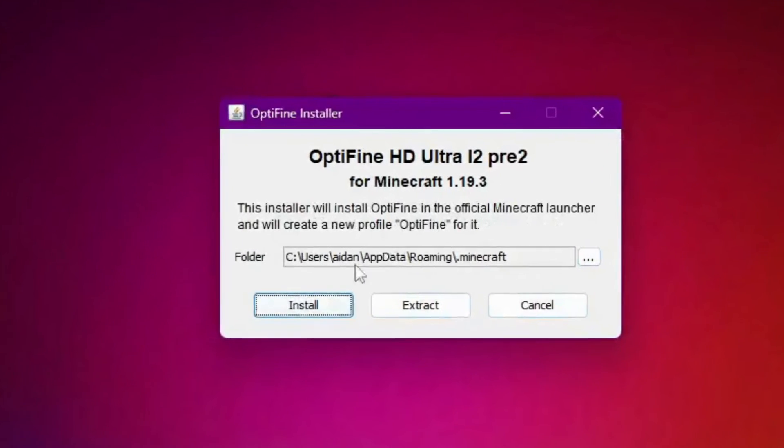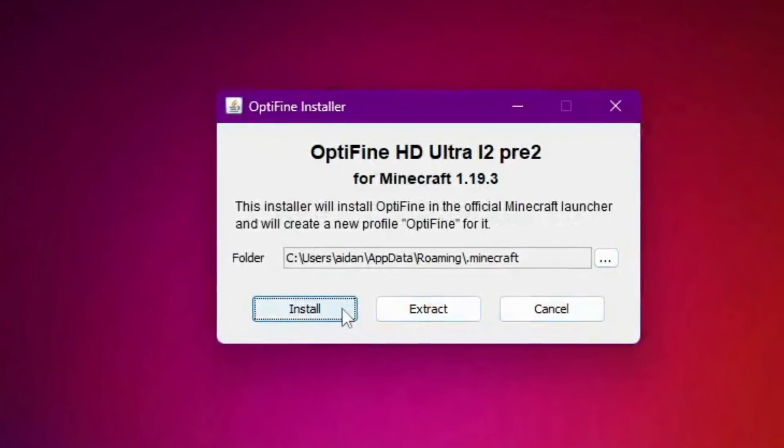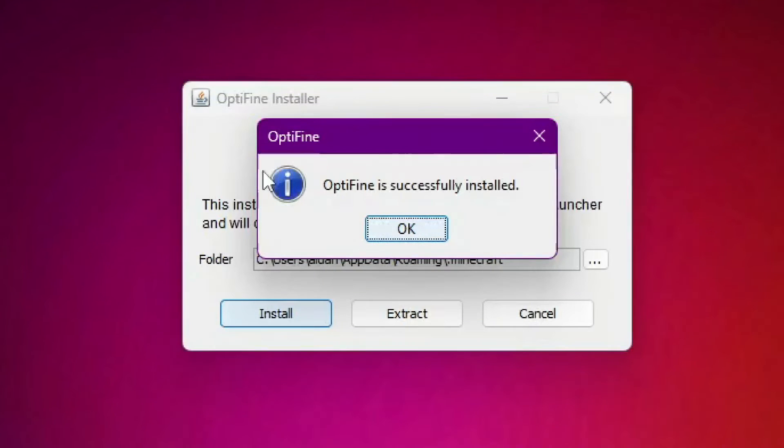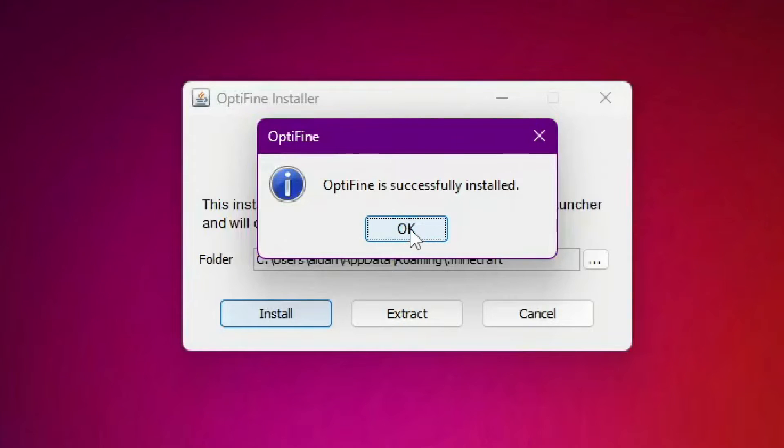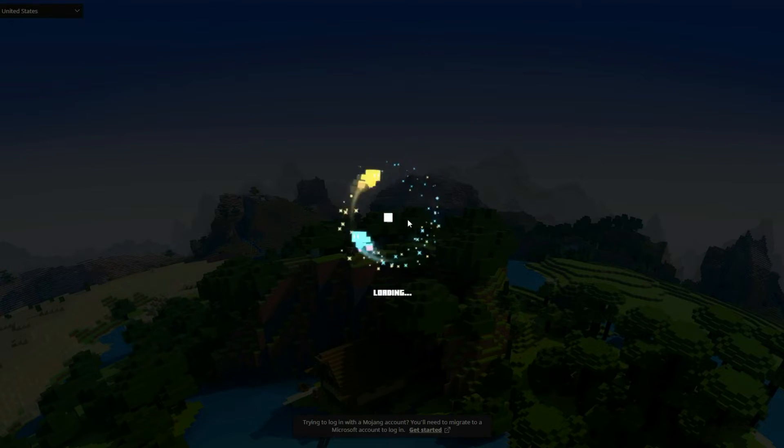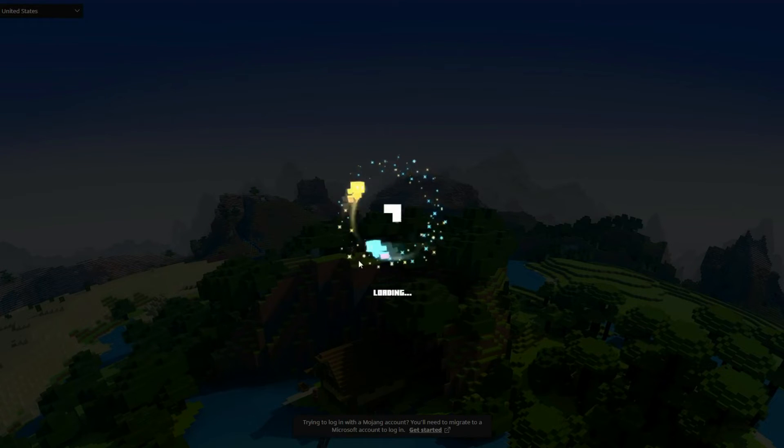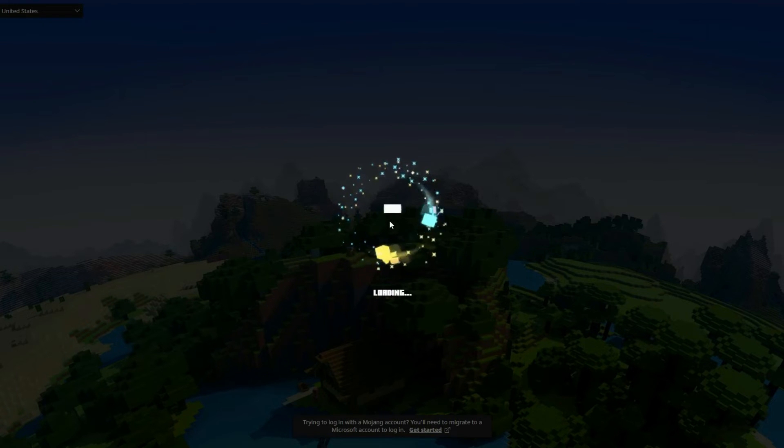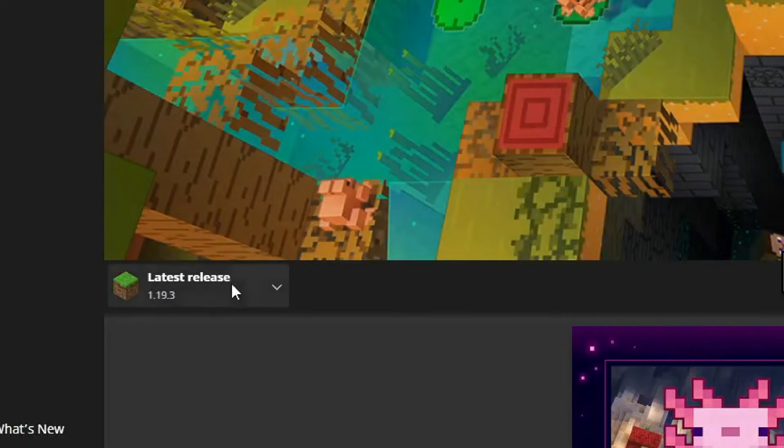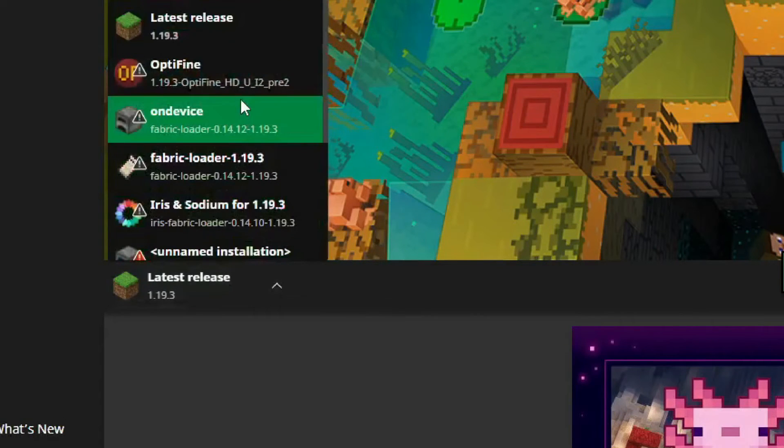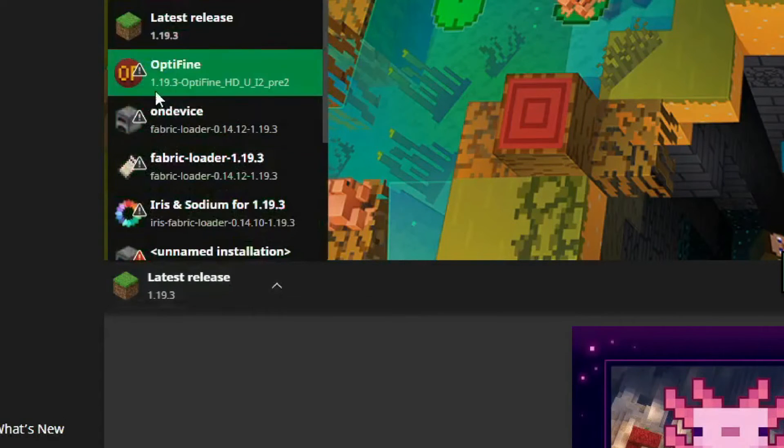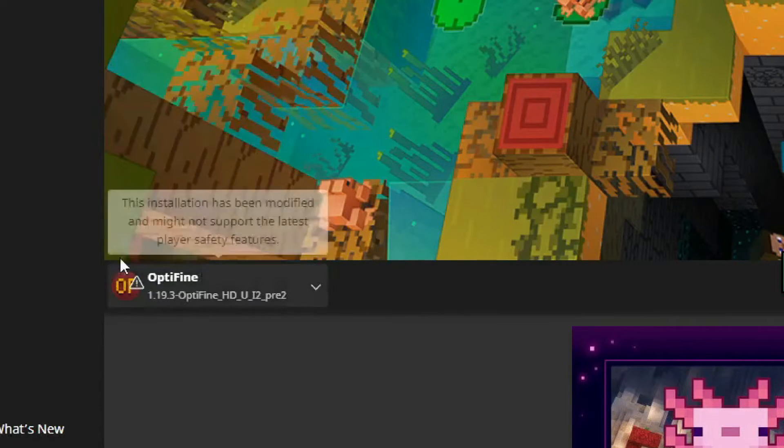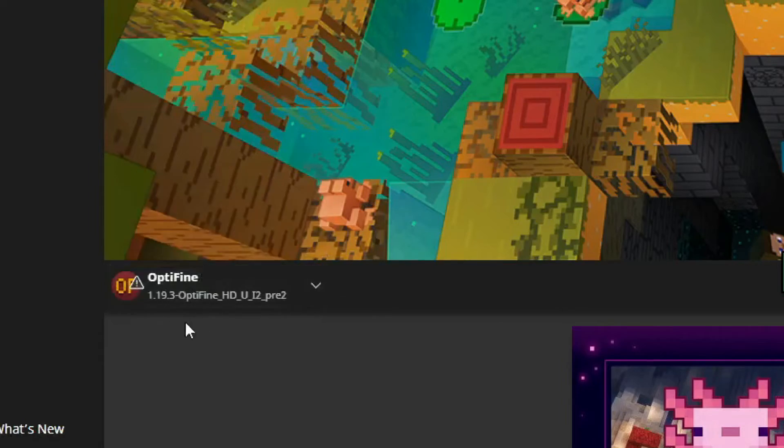And it's super easy. All you need to do is just click Install. And right away, it says Optifine is successfully installed. And you can just click OK. And there we go. And now when we open Minecraft, we should see once it loads with this cool new loading animation that if you go down here, it should say Optifine 1.19.3. And you can see it right there.